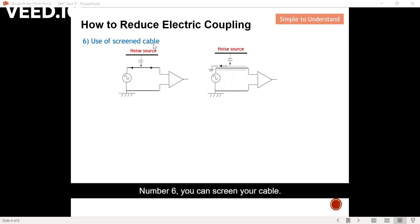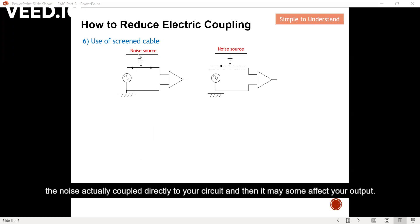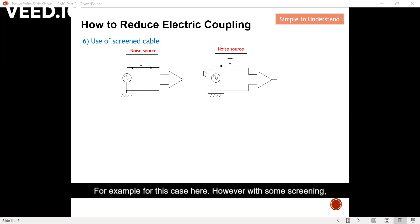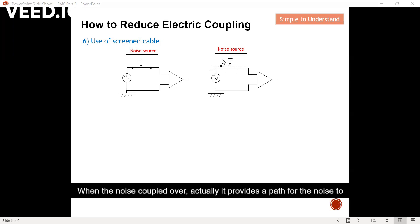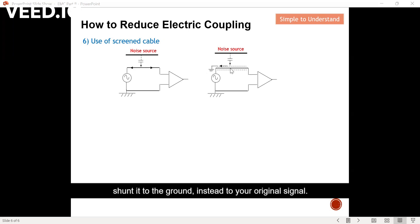Number six: you can screen your cable. The diagram on the left is without any screening, where noise couples directly to your circuit and may affect your output. However, with screening, you ground both sides of the screen. When noise couples over, the screen provides a path for the noise to be shunted to ground instead of reaching your original signal. This is another method to protect against the noise source.